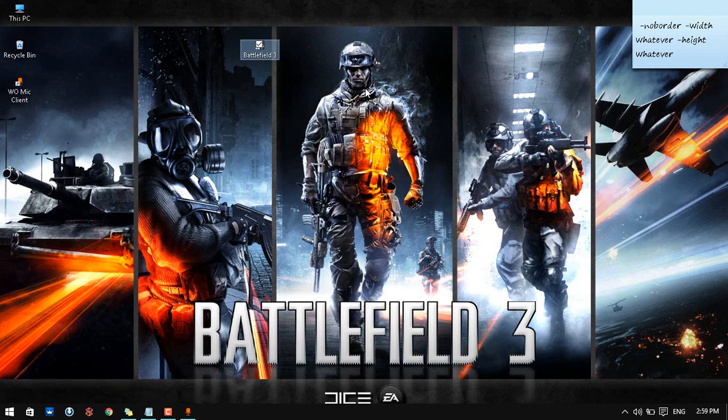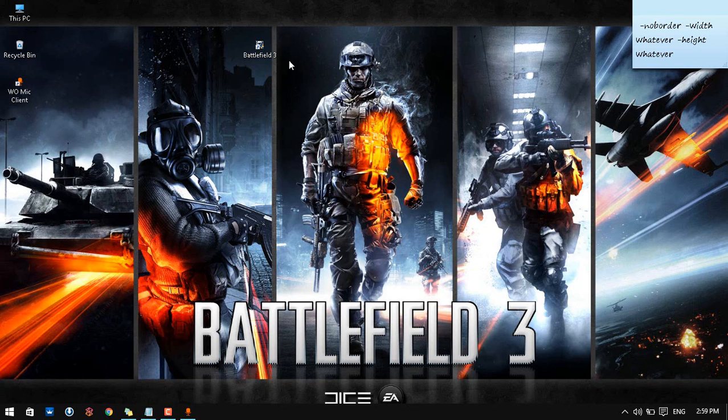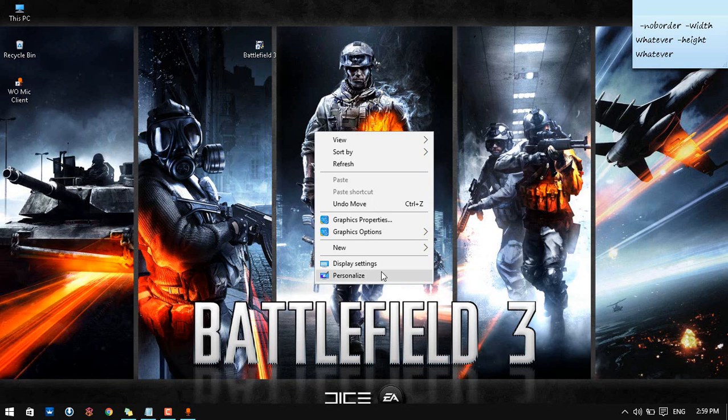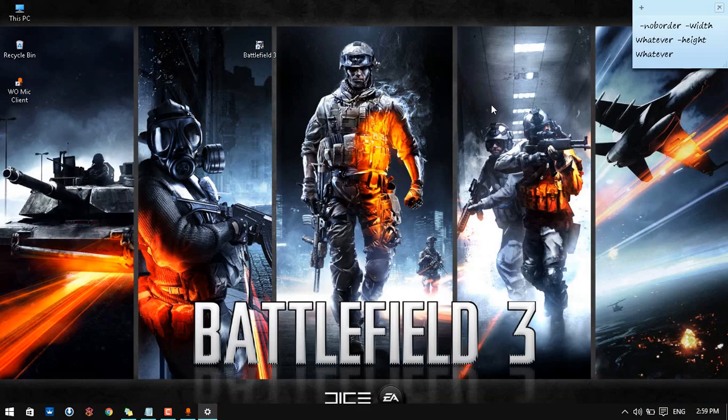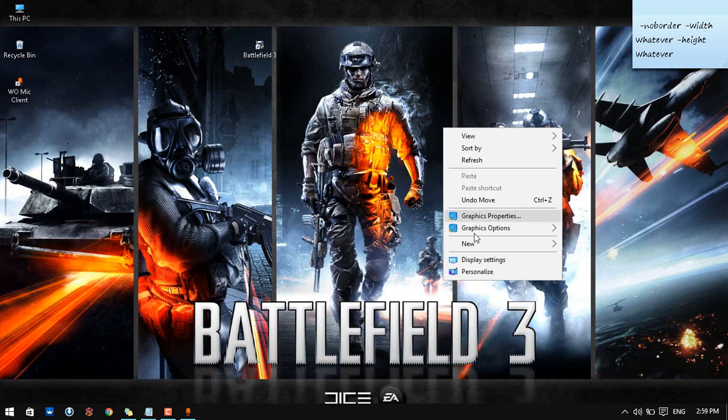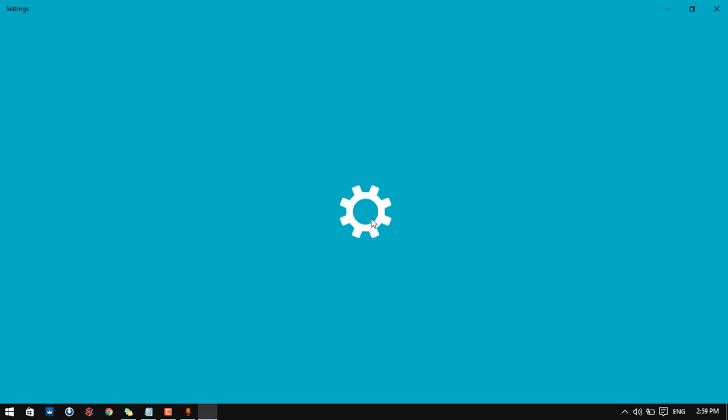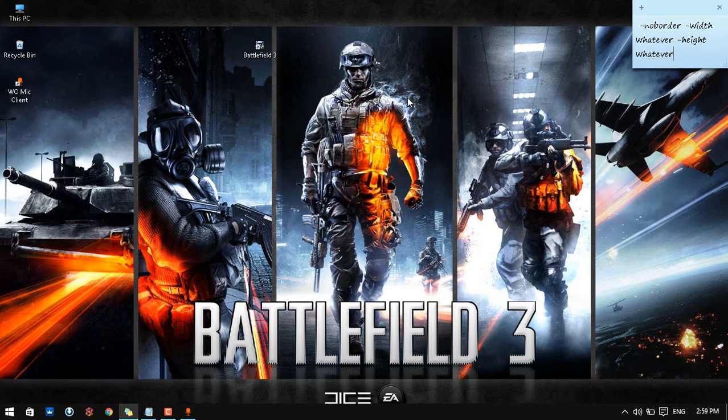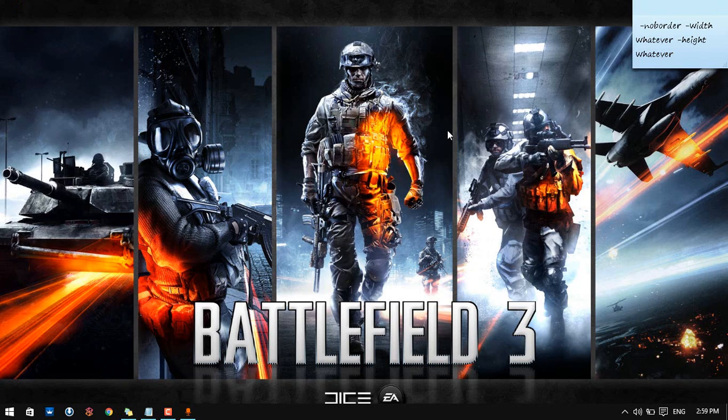This happens because number one, this runs on 32-bit and most of us have 64-bit PCs these days. So let me show you. Check it. So I have a 64-bit computer here. I hope you believe me. And this is a really simple fix for this.